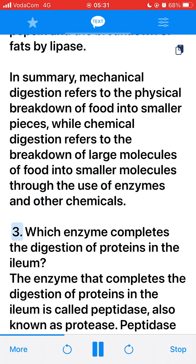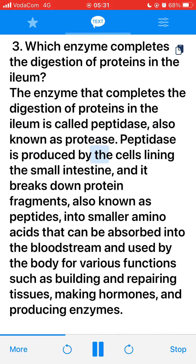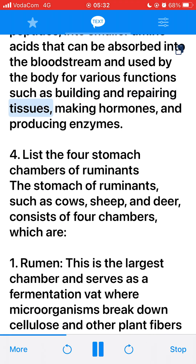3. Which enzyme completes the digestion of proteins in the ileum? The enzyme that completes the digestion of proteins in the ileum is called peptidase, also known as protease. Peptidase is produced by the cells lining the small intestine, and it breaks down protein fragments (peptides) into smaller amino acids that can be absorbed into the bloodstream and used by the body for functions such as building and repairing tissues, making hormones, and producing enzymes.